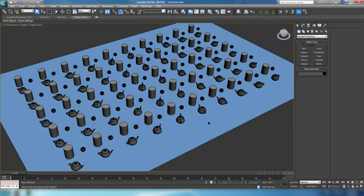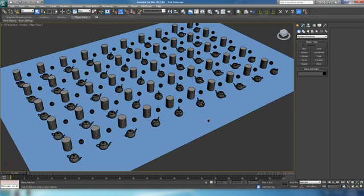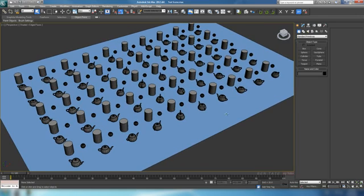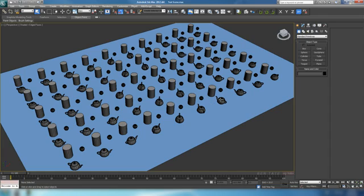This would be more aimed at the beginner crowd, so if you're more familiar with using Max and have been using it for a while, you're probably already aware of this feature. But if not, it's extremely useful when you're working on big scenes.